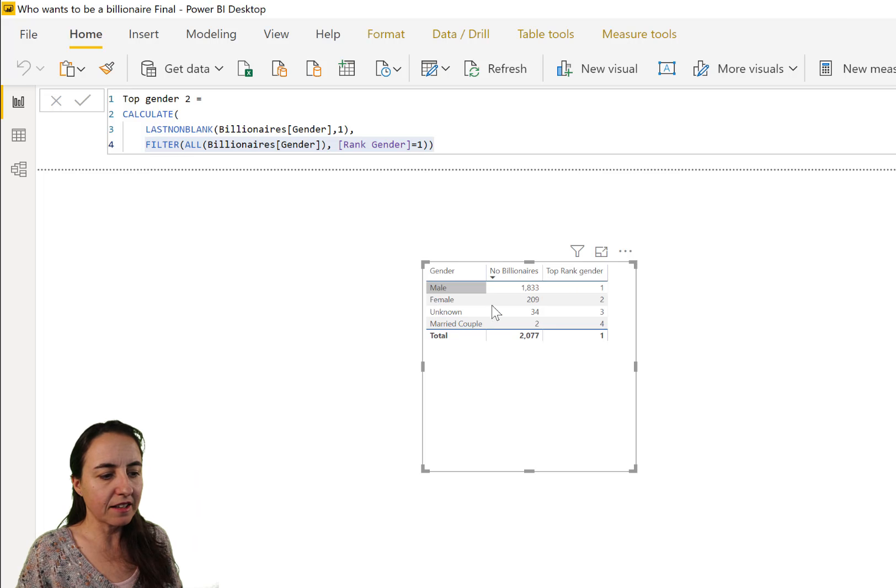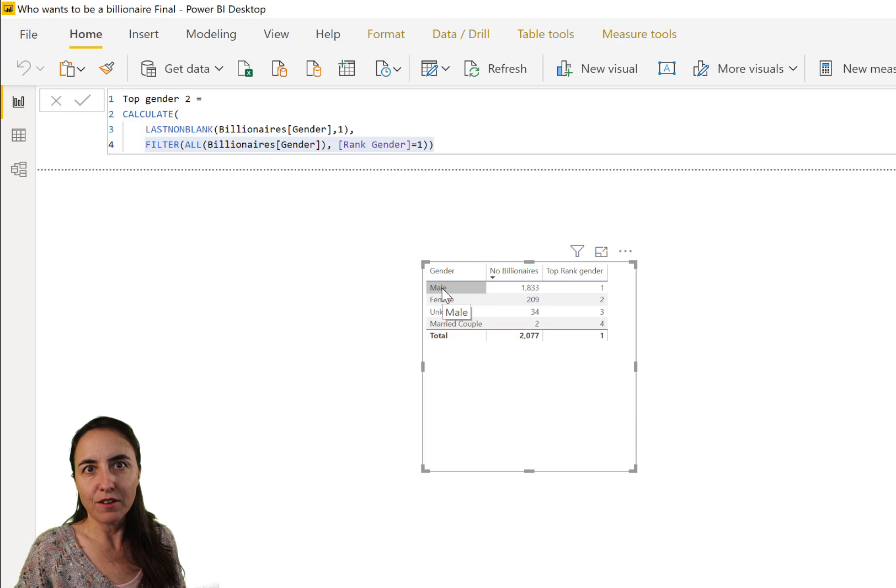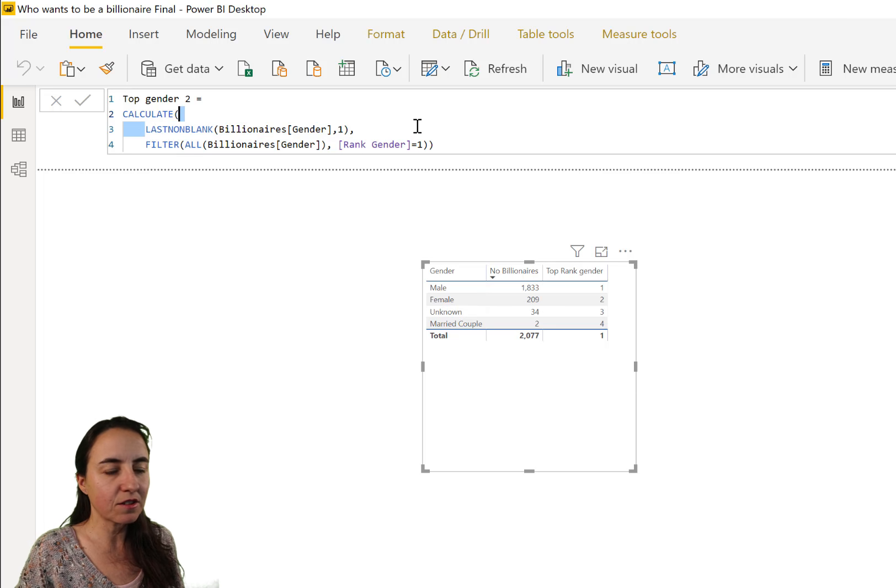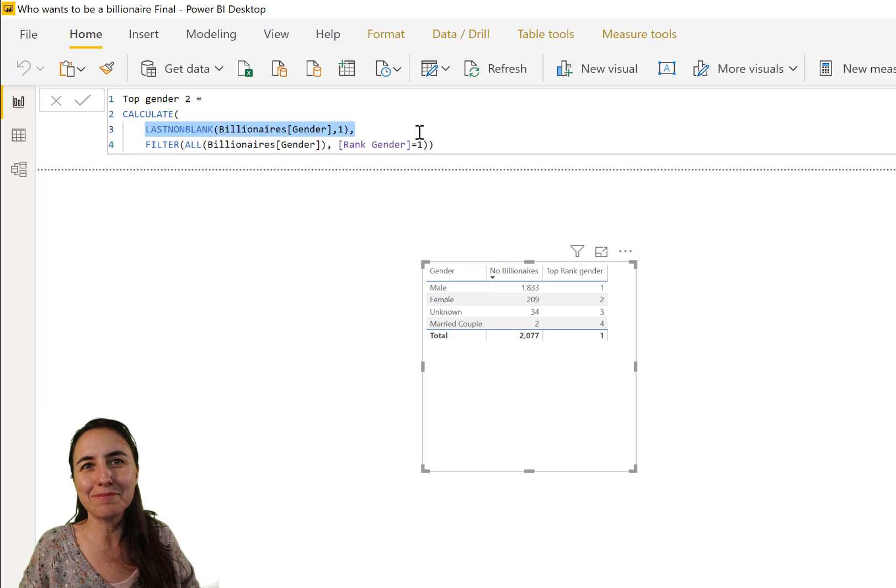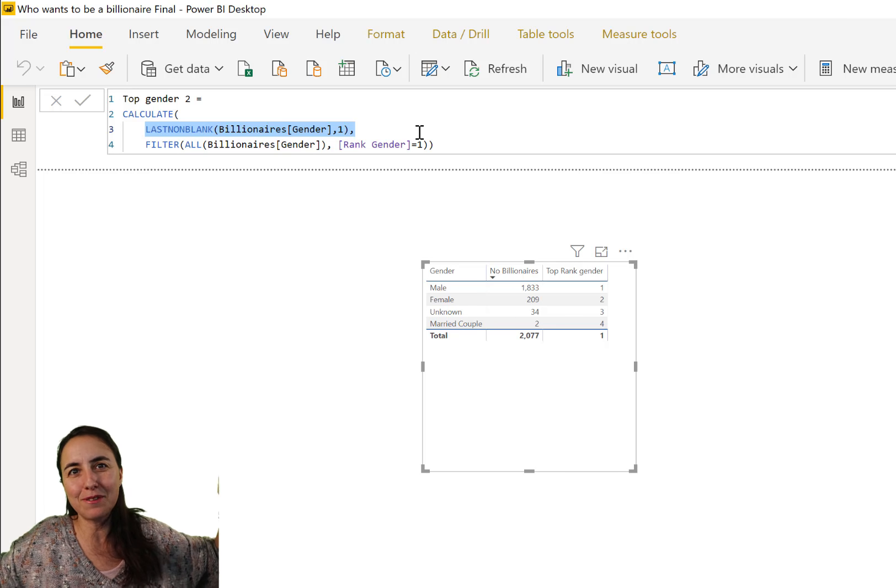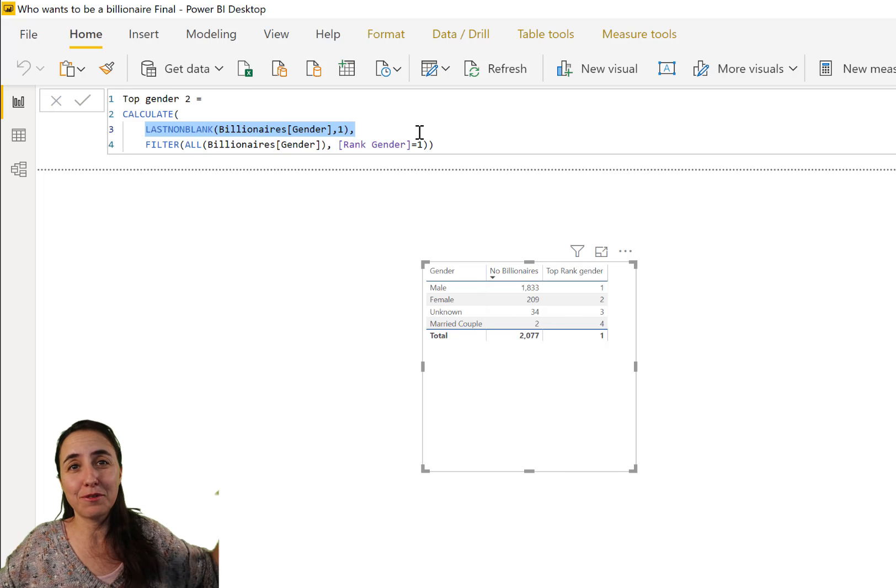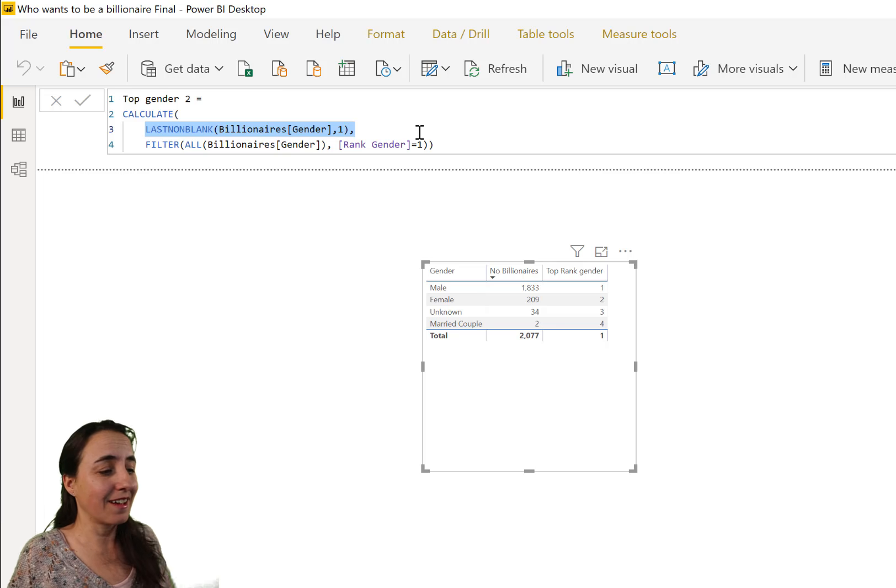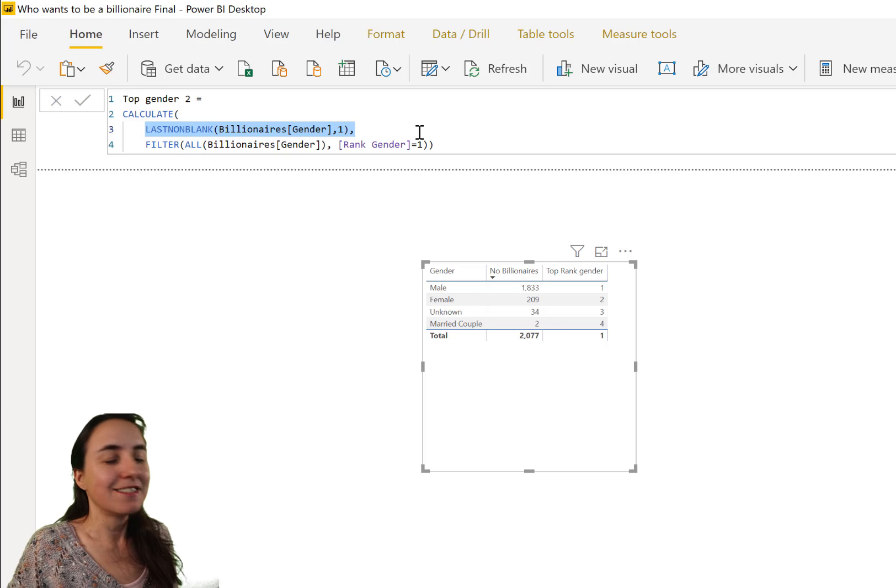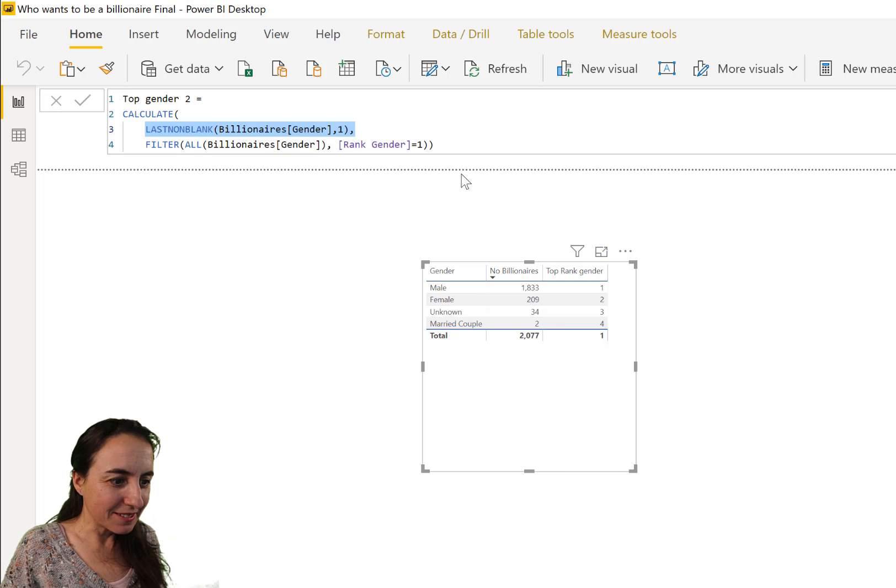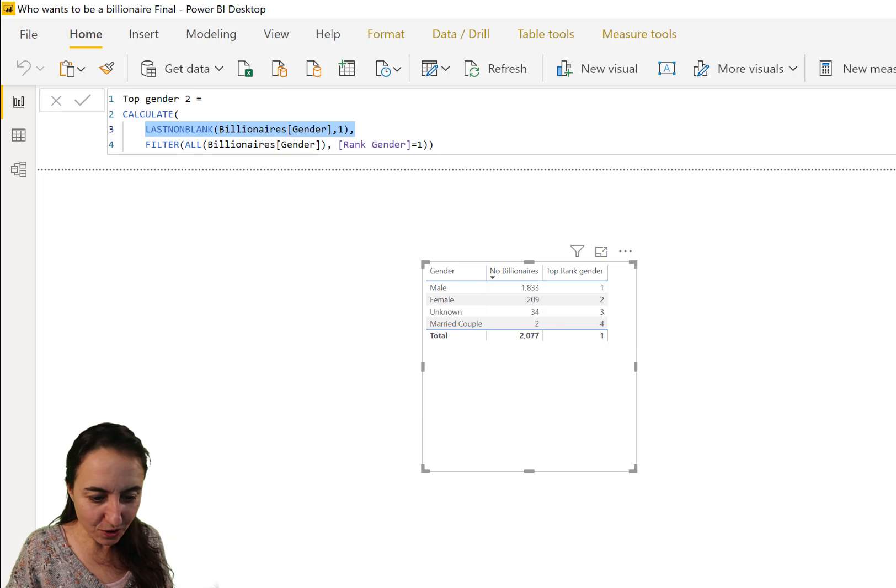And pick the one that has a rank number one. So this is going to basically get this table and then just get male, and then it says pass it to last non-blank, and last non-blank is going to return whatever it has, which is just male, because we already filter everything. That's how you do it.